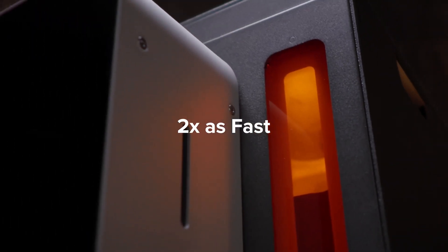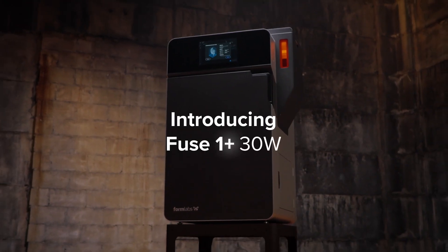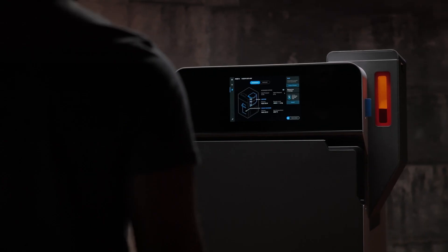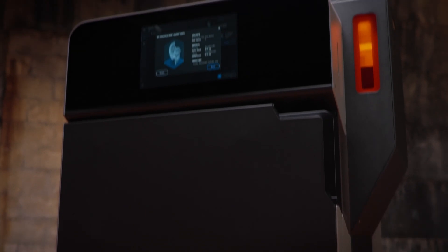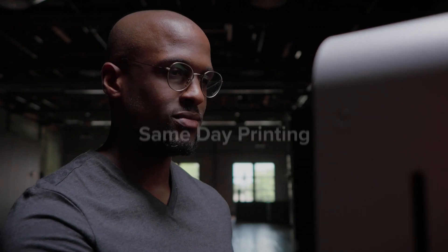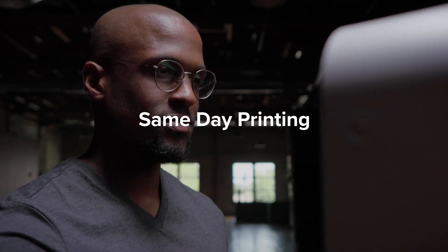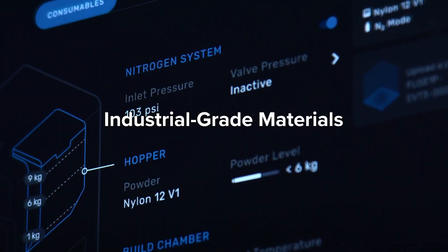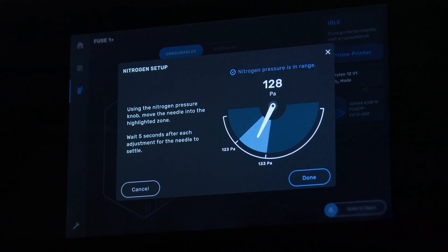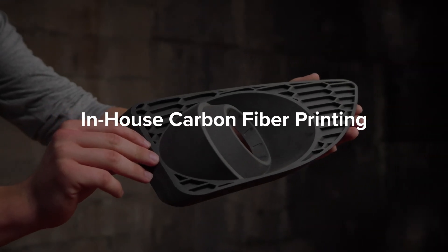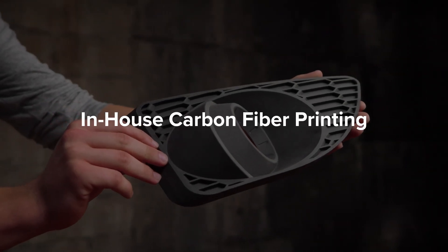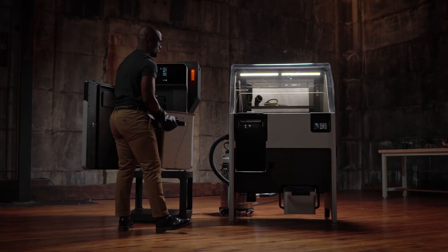Introducing Fuse One Plus 30 Watt, a compact SLS printer with an industrial punch. Unlock same-day printing with industrial-grade materials and nitrogen purge compatibility for in-house carbon fiber printing, building on a reliable end-to-end workflow.